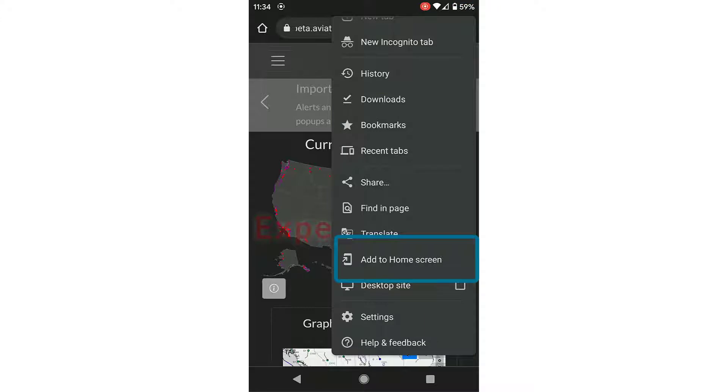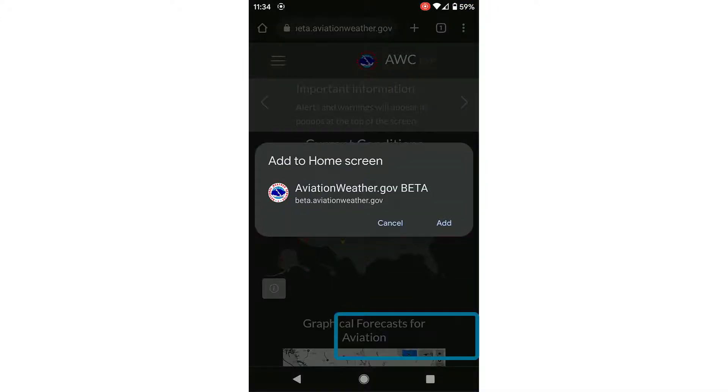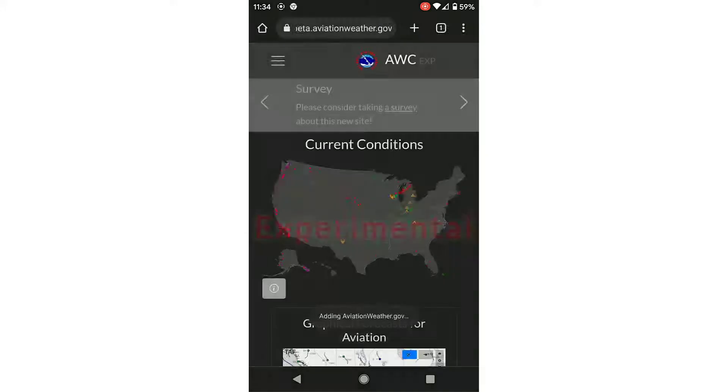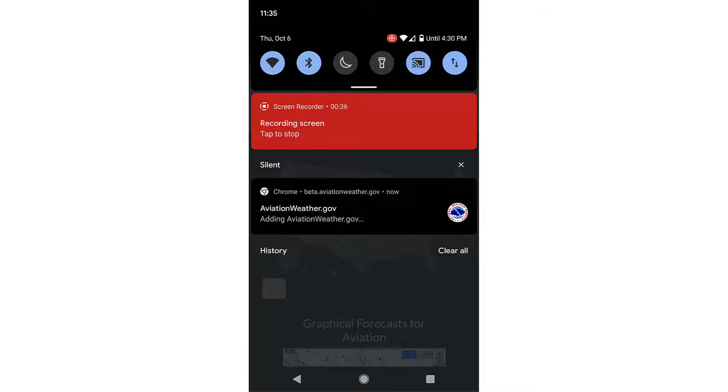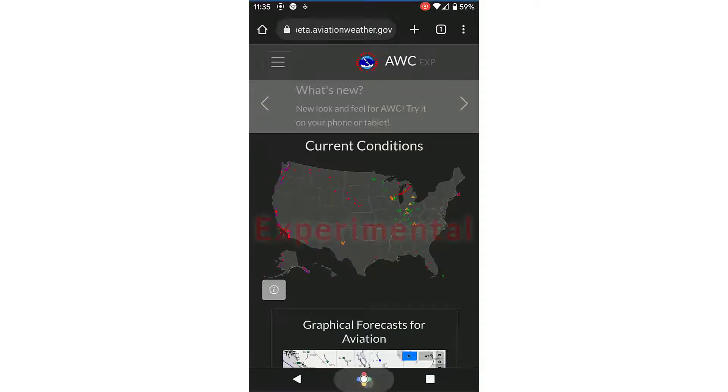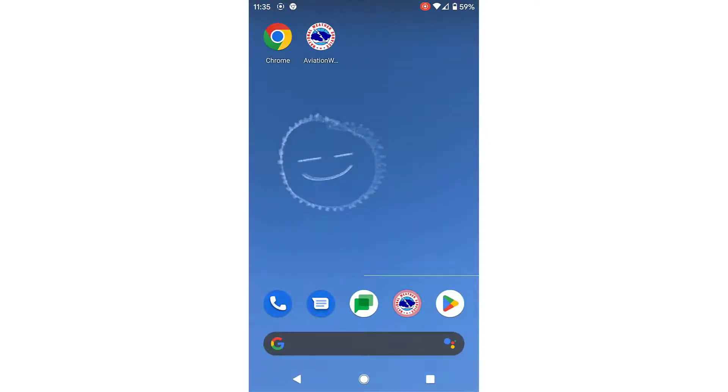Scroll down until you see Add to Home Screen. When you select Add to Home Screen, a dialog box will open to confirm you want to add this URL. When Chrome is finished adding your link, you'll be able to see the Weather Service logo and our address on your home screen, and saved in your apps library.